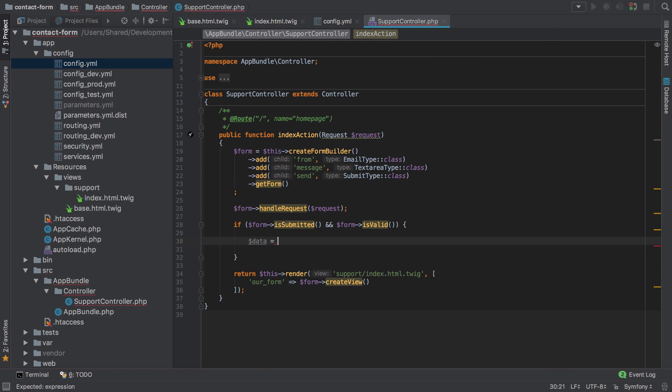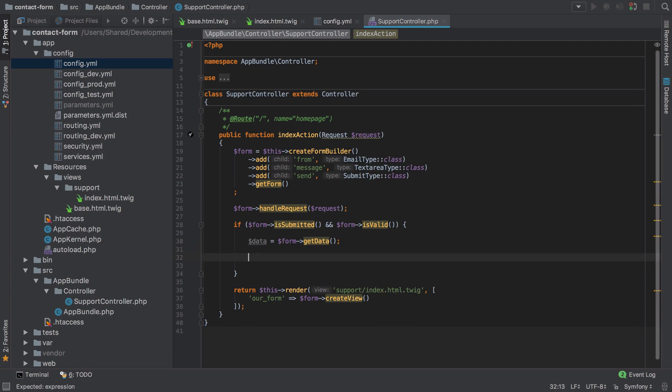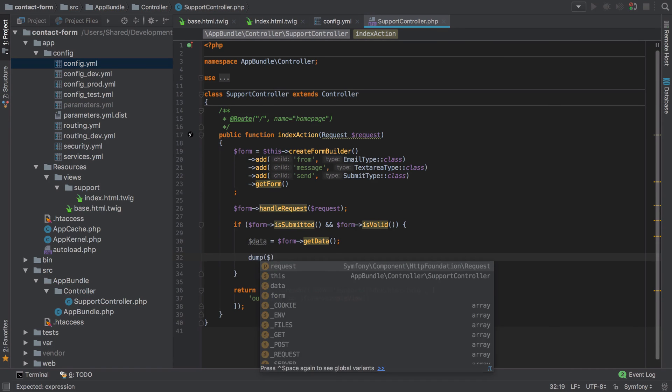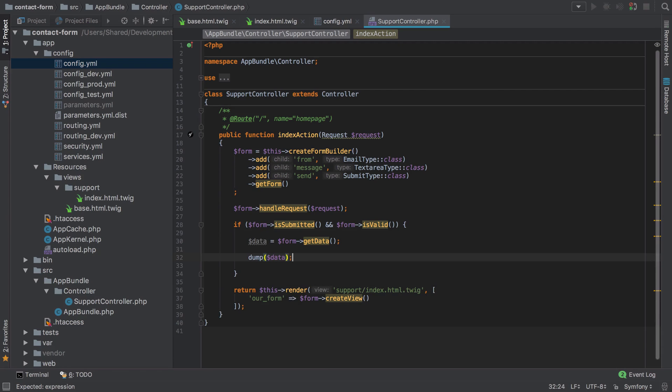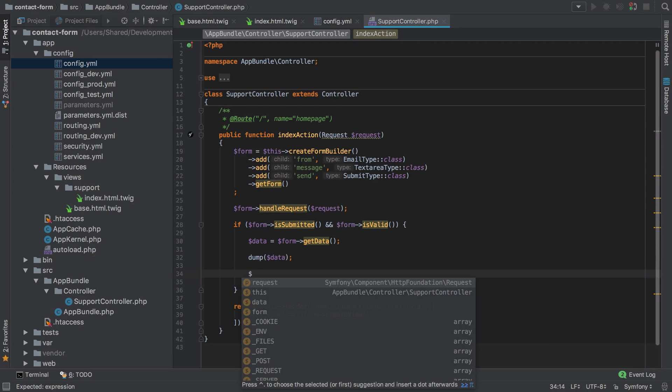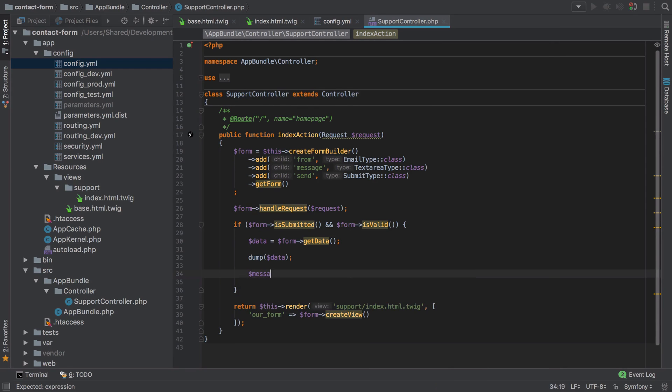We'll say data is equal to form get data, which will contain an array, and we could dump that out. In fact we will, but we could also do something interesting, such as create ourselves a message, an instance of